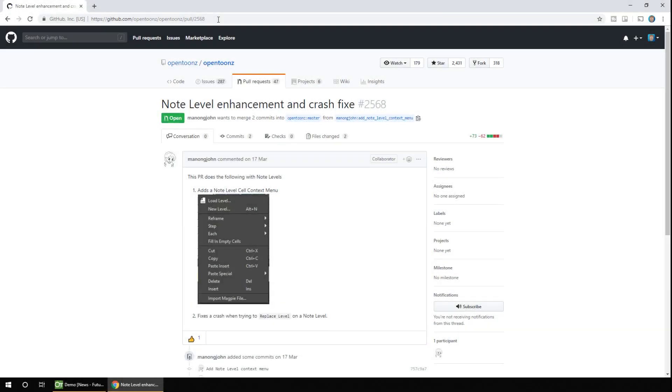So this next addition adds a long overdue context menu to the note level, to access many of the common features of a note level, which makes the note level a little bit more usable. Plus there's a small fix to a crash when replacing a level.